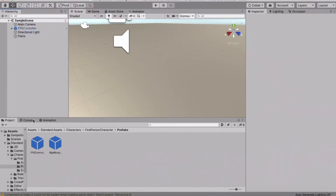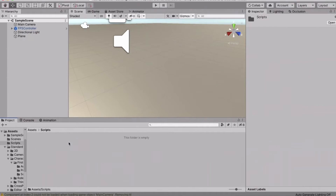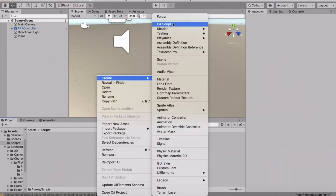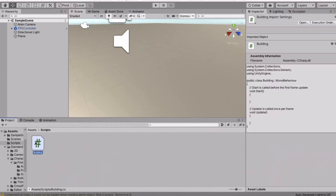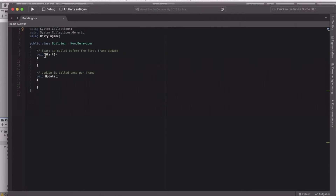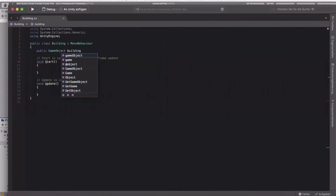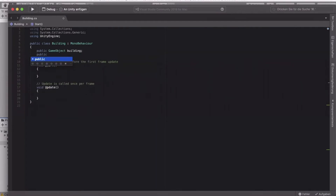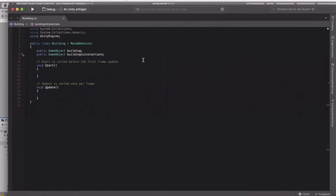Now we can start with the actual building script. Create a new folder called Scripts, and inside create a new C# script named Building. Double-click to open it in Visual Studio. At the top, create a public GameObject called building, and another public GameObject called buildingToInstantiate. Make sure the first character of the variable is lowercase and the class name starts with uppercase, since you can't name the class the same as an object.